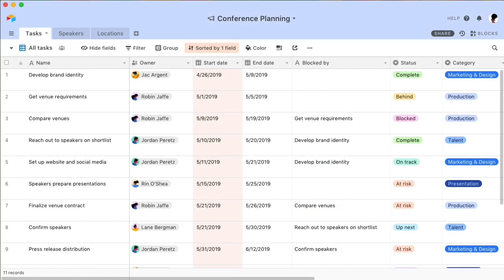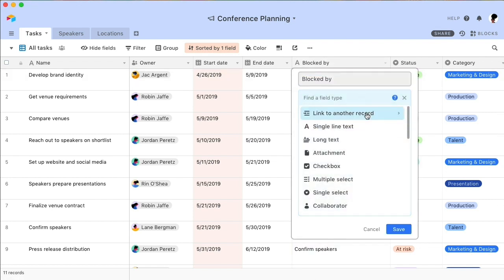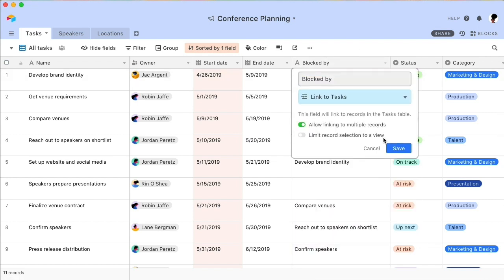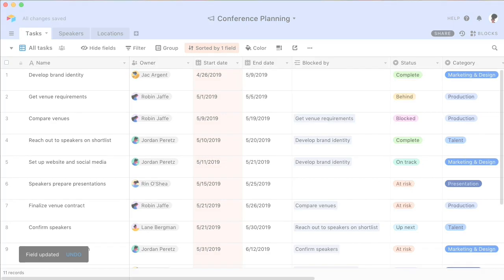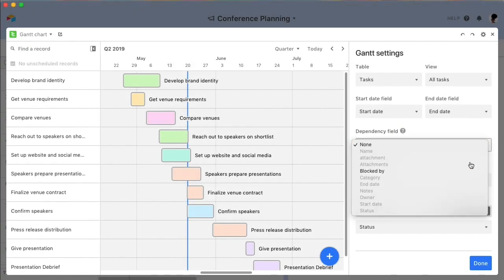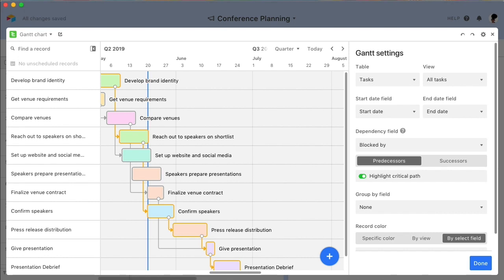If you already have a field with predecessor or successor information, say because you imported an existing spreadsheet into Airtable, you can easily convert it into a self-linking linked record field. The information will automatically be transformed into linked records. Select this field in the block's dependencies settings, and your dependencies will automatically appear on the chart.